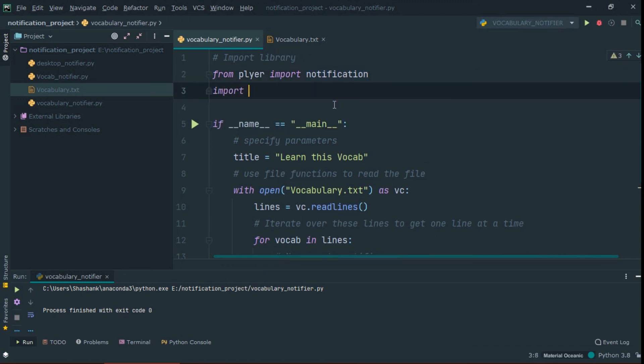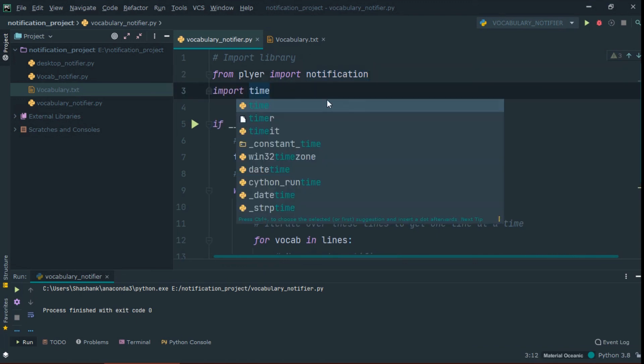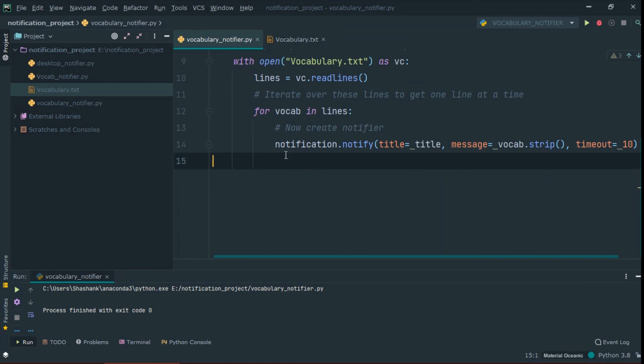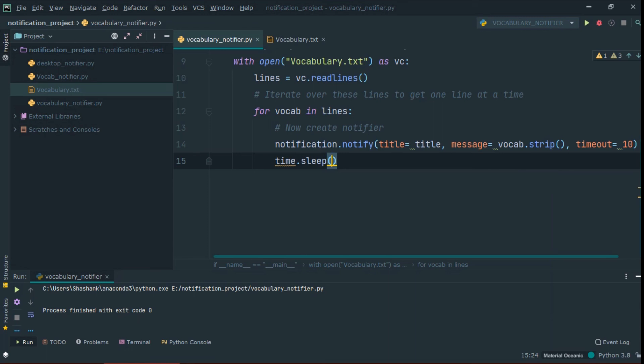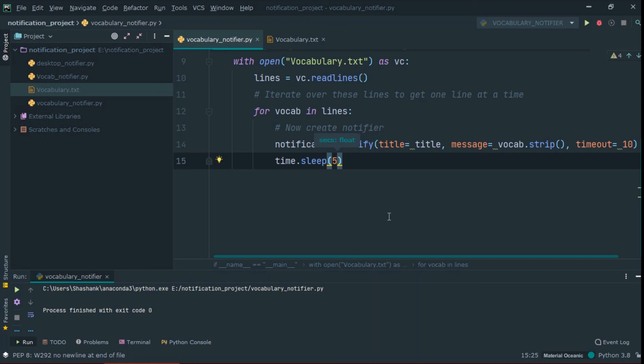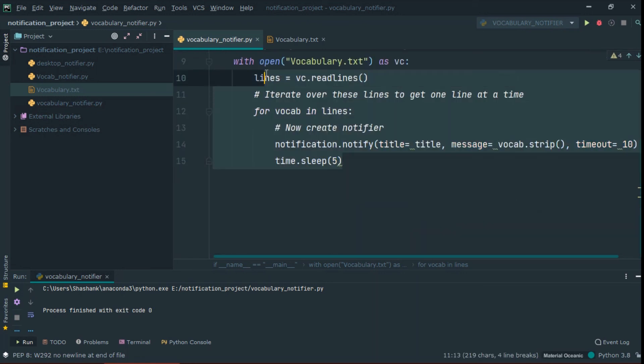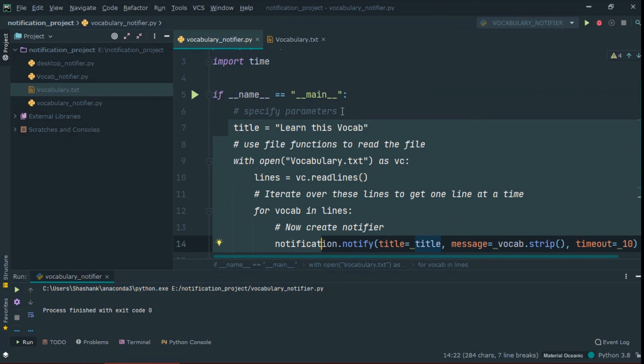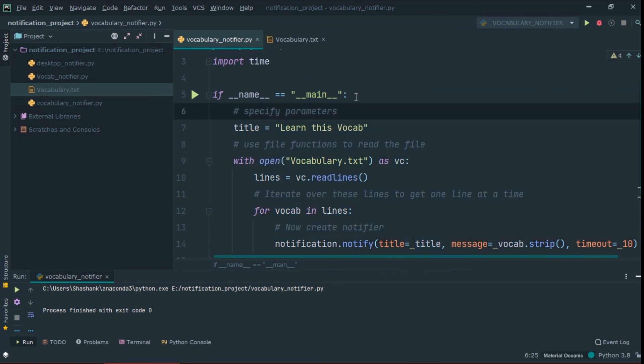Now you can use time library to schedule it for every 5 minutes so it shows new word every 5 minutes. For 5 minutes, you can write 60 asterisk 5, but here I use 5 seconds to show you that it works fine. You can change the time according to your requirement.